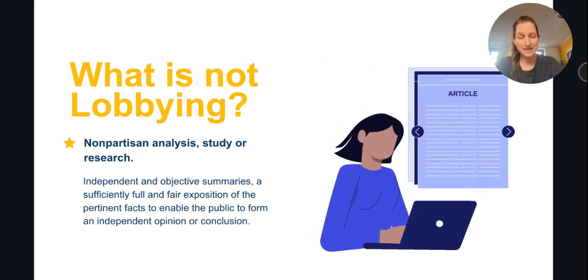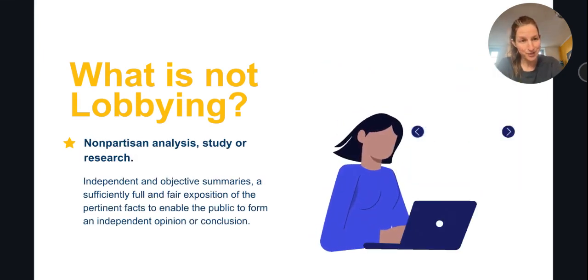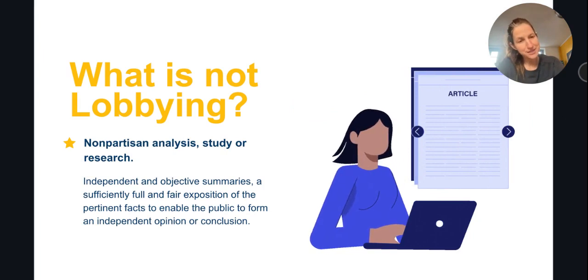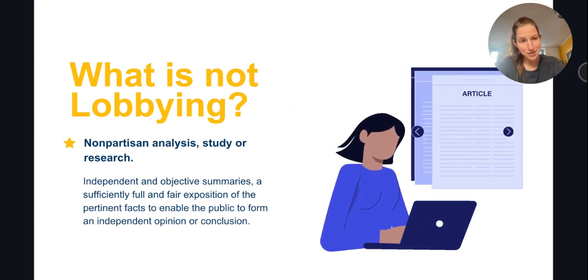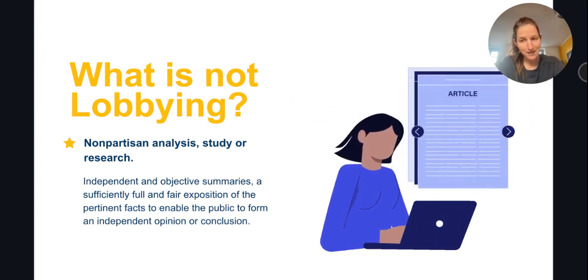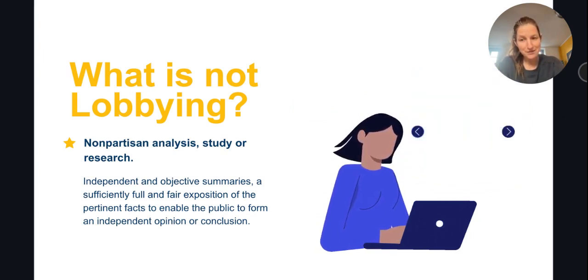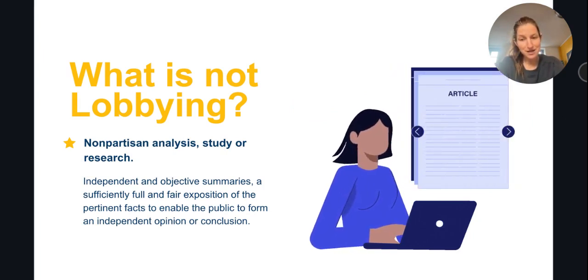Nonpartisan analysis, study, or research is another common activity conducted by charities that is a kind of advocacy that does not constitute lobbying.